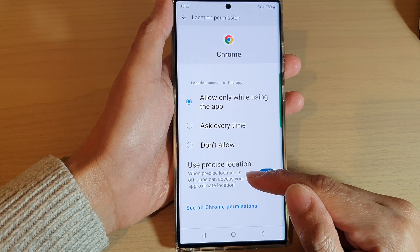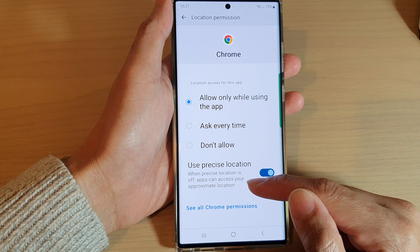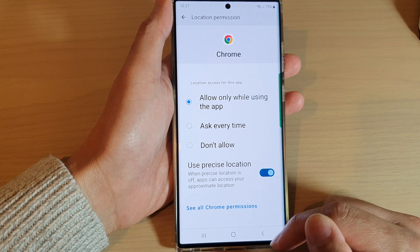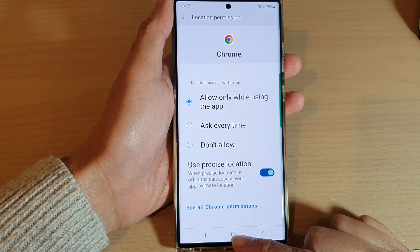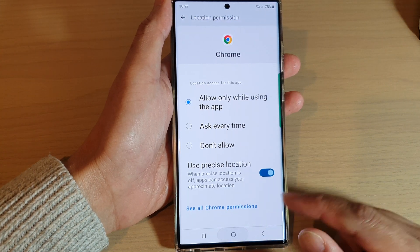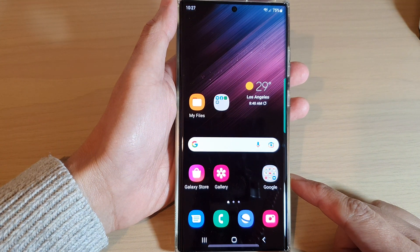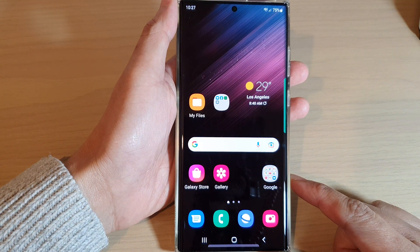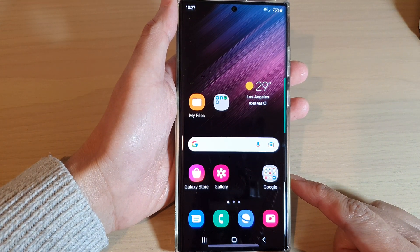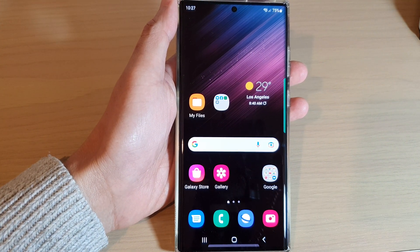When precise location is off, apps can access your approximate location. Finally, you can tap on the home button to return back to the home screen. Thank you for watching this video. Please subscribe to my channel for more videos.